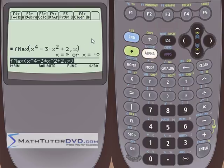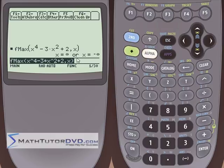I'm Jason with MathTutorDVD.com. I hope you've enjoyed this lesson. Fmin and Fmax can definitely help you — I just want to make sure you understand how to use them and what they're returning so you don't get confused. Without graphing the function, you wouldn't necessarily know there's a hump in the middle. It's good to use the graphing abilities of the calculator if there's any question about what the function looks like.